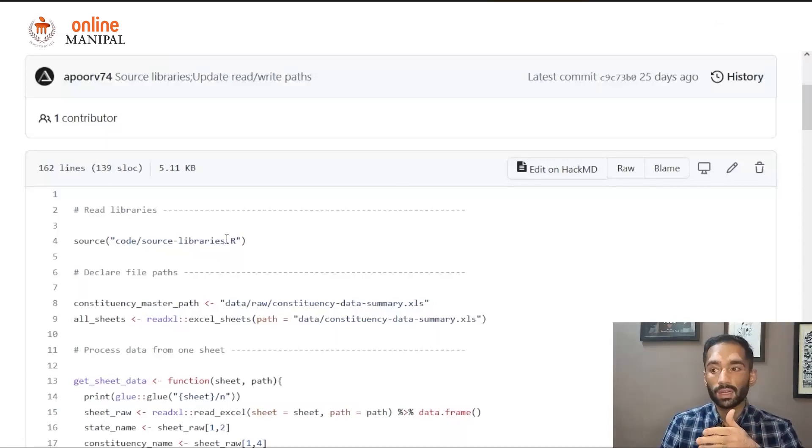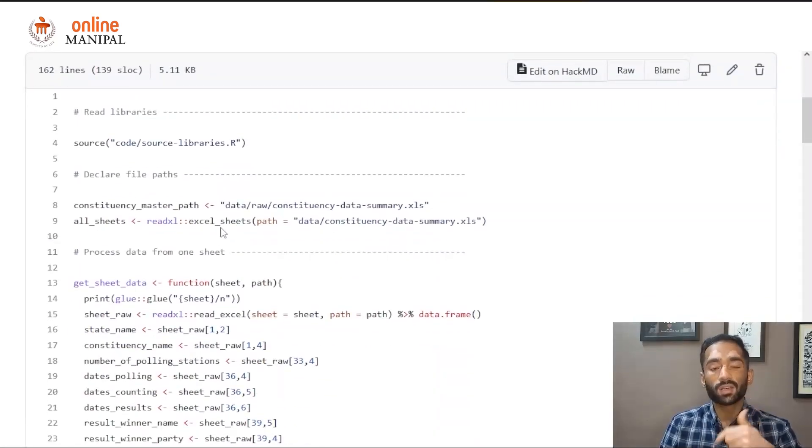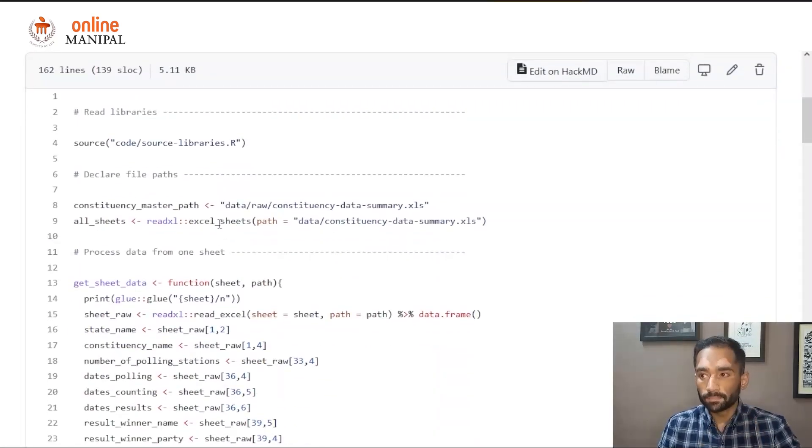We will first understand the code using GitHub and we will also try to see how we have structured this code here.